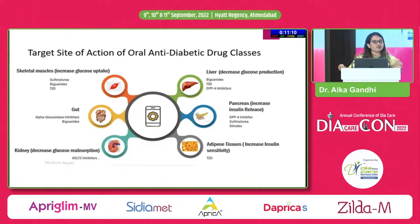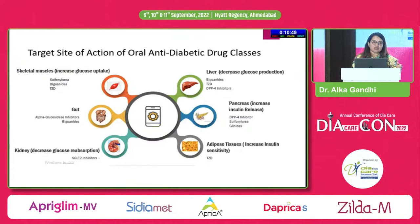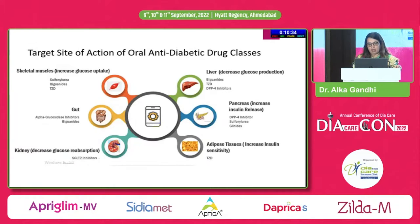Each drug has a different mechanism of action and different target site. We have drugs acting on the liver like TZDs or biguanides, drugs that improve insulin secretion or peripheral sensitivity, and incretin inhibitors. Managing hyperglycemia is not just about correcting A1C — it is about targeting the pathophysiology and preventing progressive beta cell failure, achieving pathophysiological control of the disease.